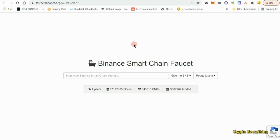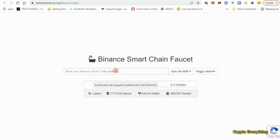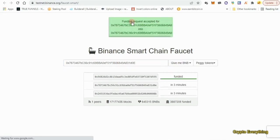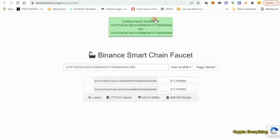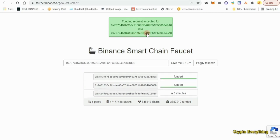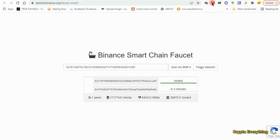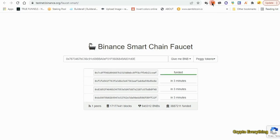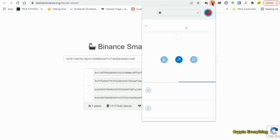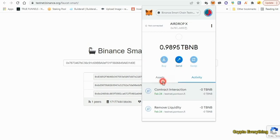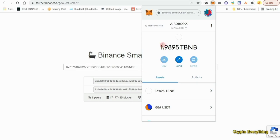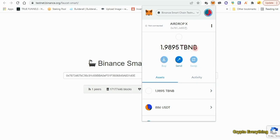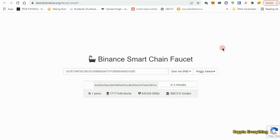After we've gotten the Binance Smart Chain added, the next thing is to get some Binance testnet faucet tokens. We move to the faucet where you can get some testnet BNB. All you have to do is paste in your address and click on 'Give me BNB — 1 BNB.' You can only receive once in 24 hours. As you can see, funding requested and accepted — in a few seconds it's funded. If I check my wallet I should see some BNB. I have about 1.9 TBNB — that's testnet BNB, not real money.